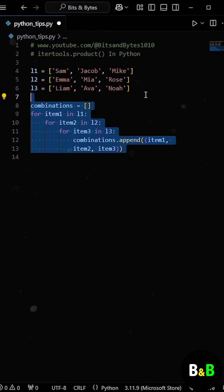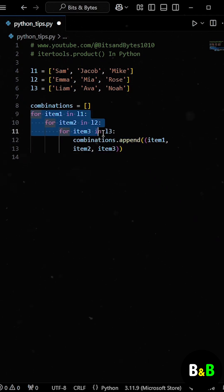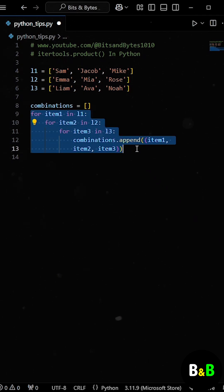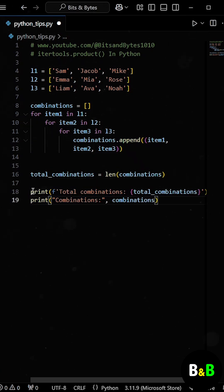At first, he decided to use the for loop to solve the problem. He wrote nested loops to iterate through each list, calculated the total number of combinations, and printed all the possible combinations.